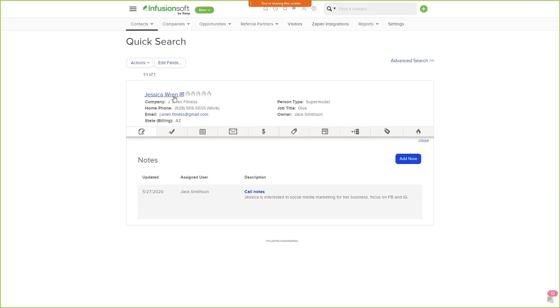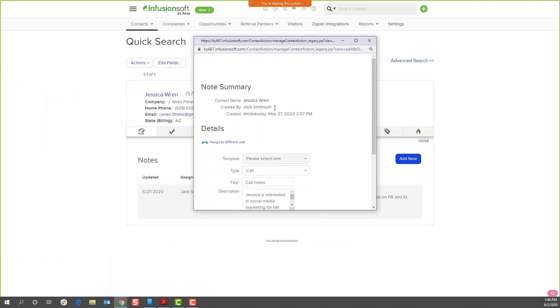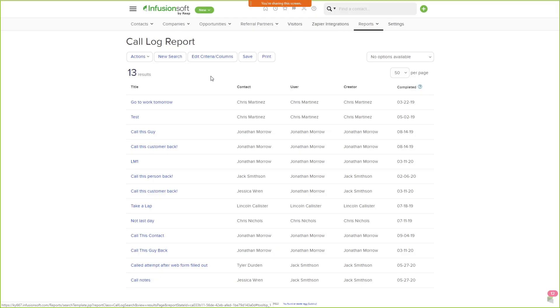Now the user time zone is consistent in contact activity and reports. At the contact record, when you click on the note content or note information, this is based on your user time zone. You'll see this in reports, appointments, tasks, and notes. Now you can see the actions taking place at the appropriate time based on your perspective. In this call log report, everything is reported in your time zone, making it much easier and much less confusing.